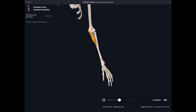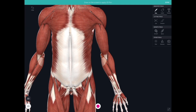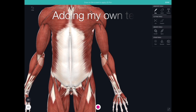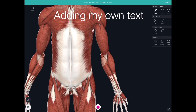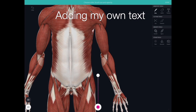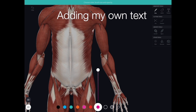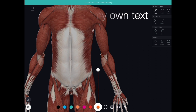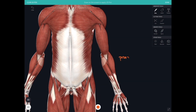I also like using some of the other tools in Complete Anatomy. We've got the ability to add our own notes and our own writing. I quite like using Complete Anatomy in live lectures, and that's great if you're in a lecture theatre with Apple TV, where you can throw what's on your iPad up onto the screen.